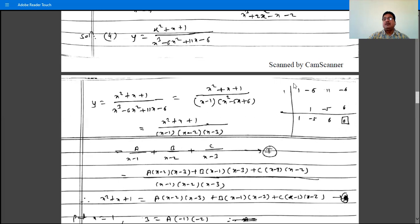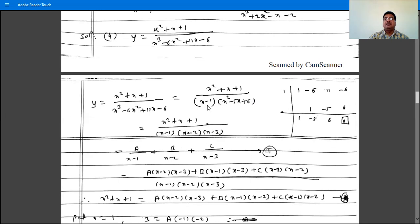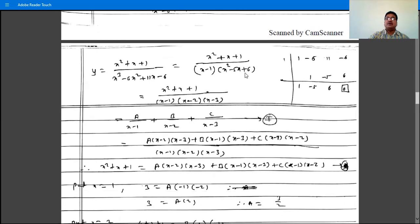So x minus 1 is the first factor. The remaining factor is x squared minus 5x plus 6, which factors as x minus 2 times x minus 3, since minus 2 times minus 3 is plus 6, and minus 2 plus minus 3 is minus 5.